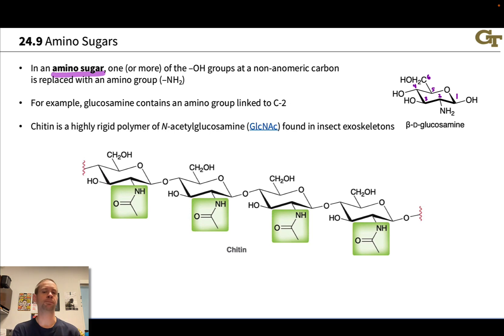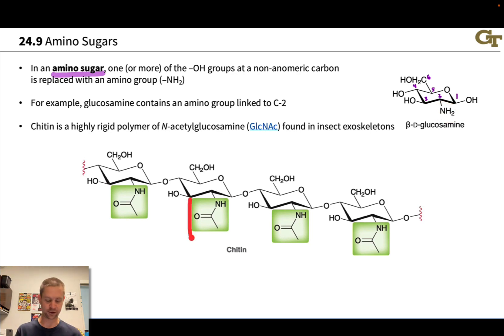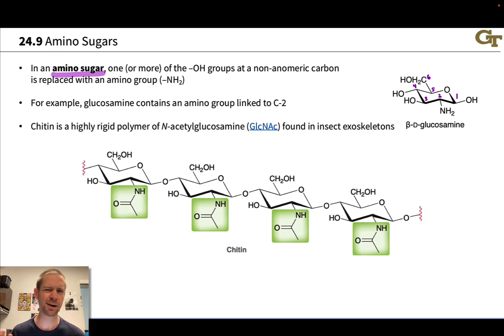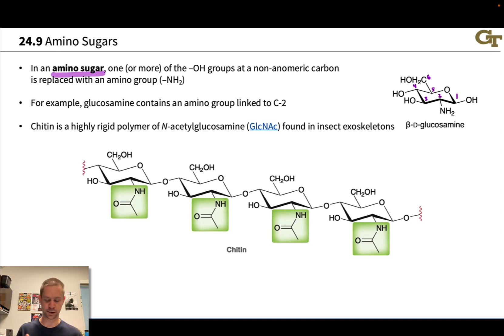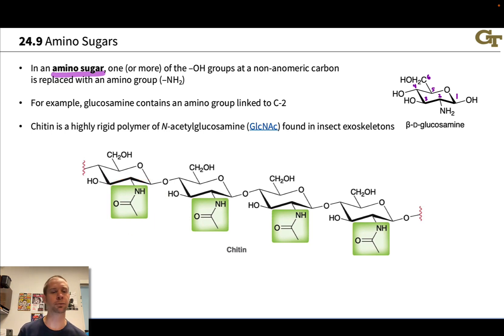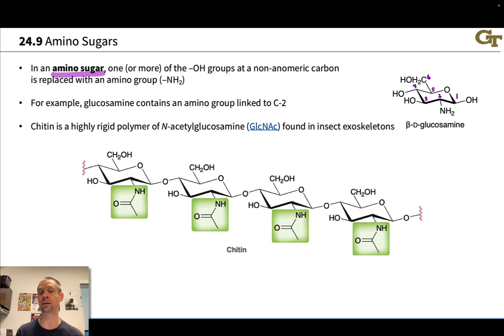Chitin is an important polymer of N-acetylglucosamine, where the NH2 group in glucosamine has been acetylated to install an acetyl group, and that sugar is then polymerized, creating a highly rigid polymer. If we think about the structure, it makes sense that chitin is highly rigid — we get potential hydrogen bonding out of that nitrogen and strong dipole-dipole forces. There are very strong intermolecular forces between the chitin polymer chains, creating the relatively rigid exoskeleton found in insects, for example.